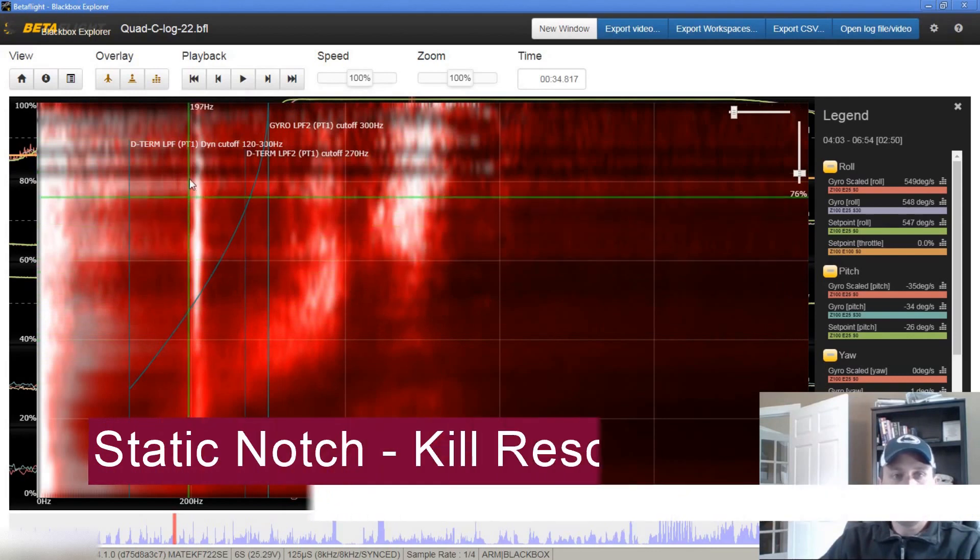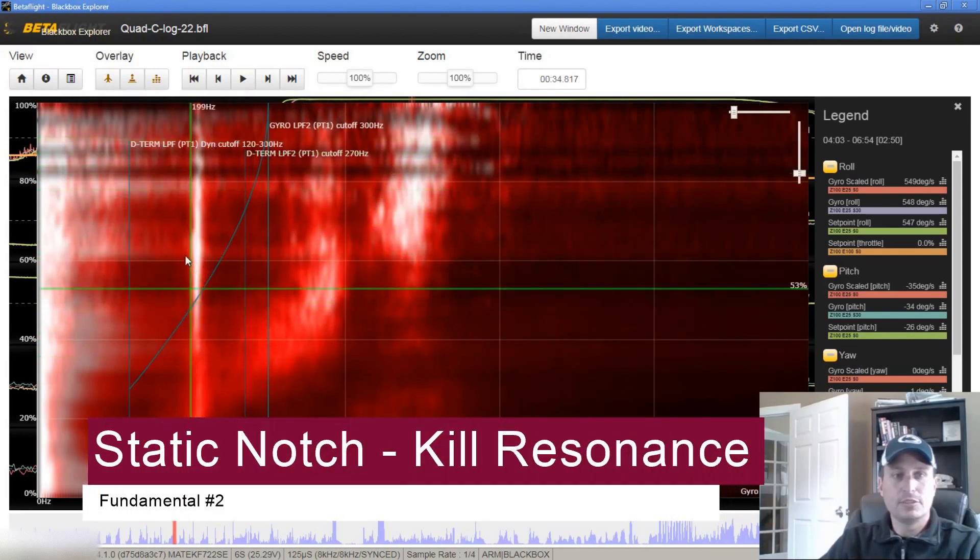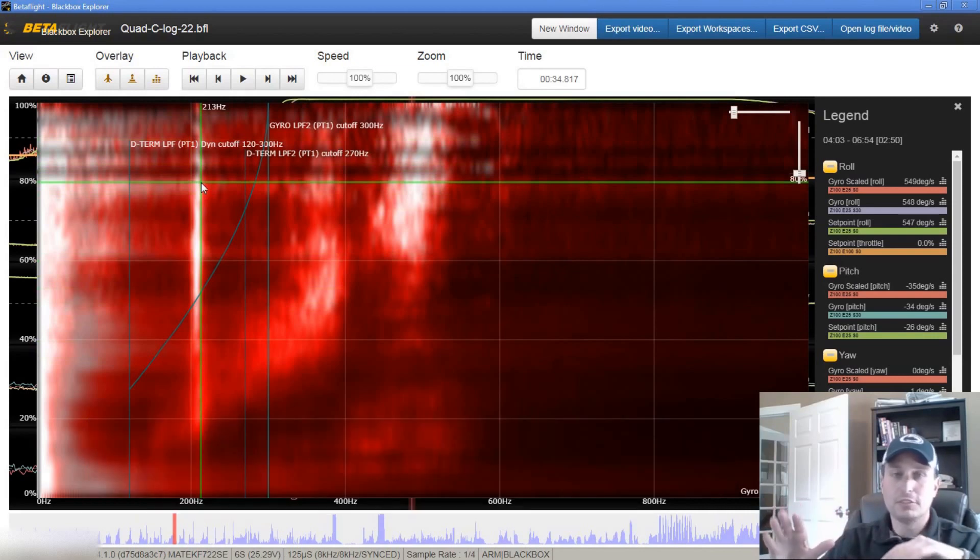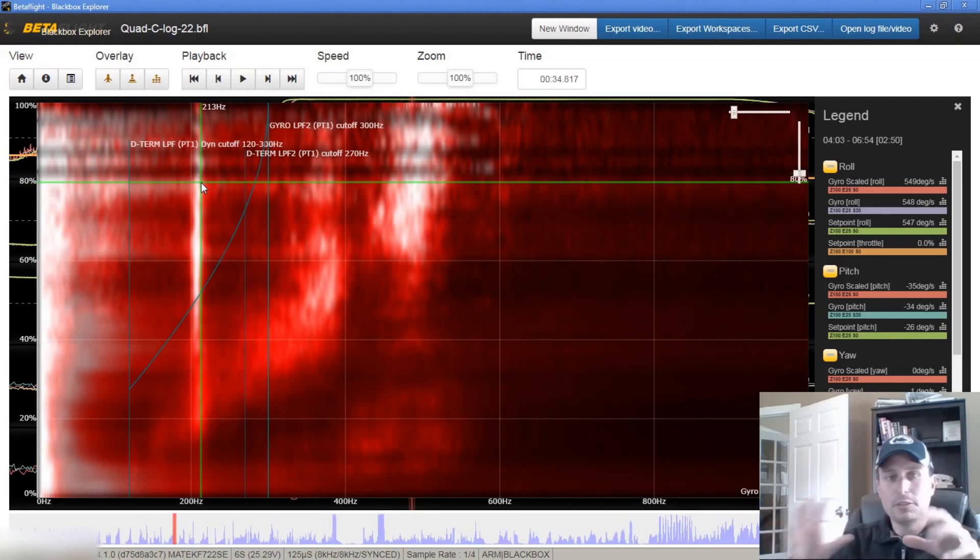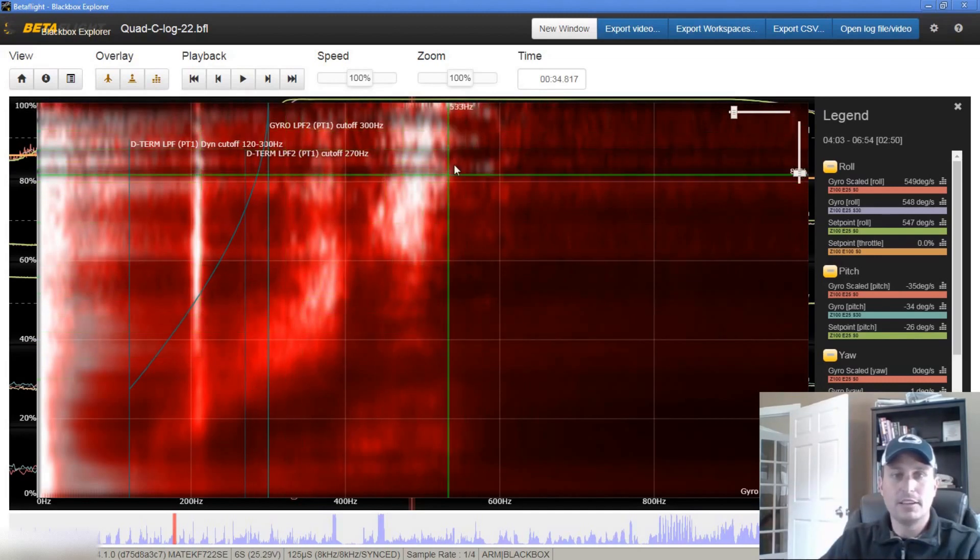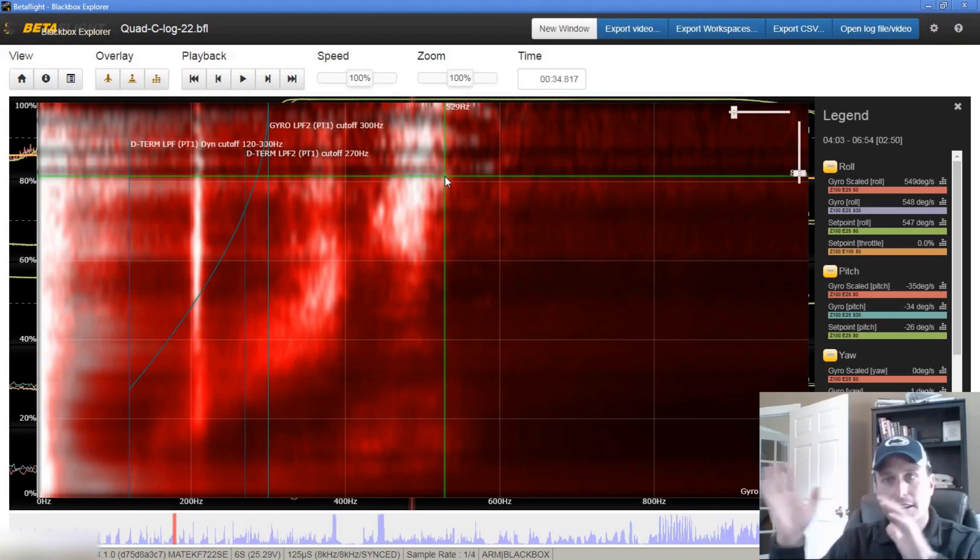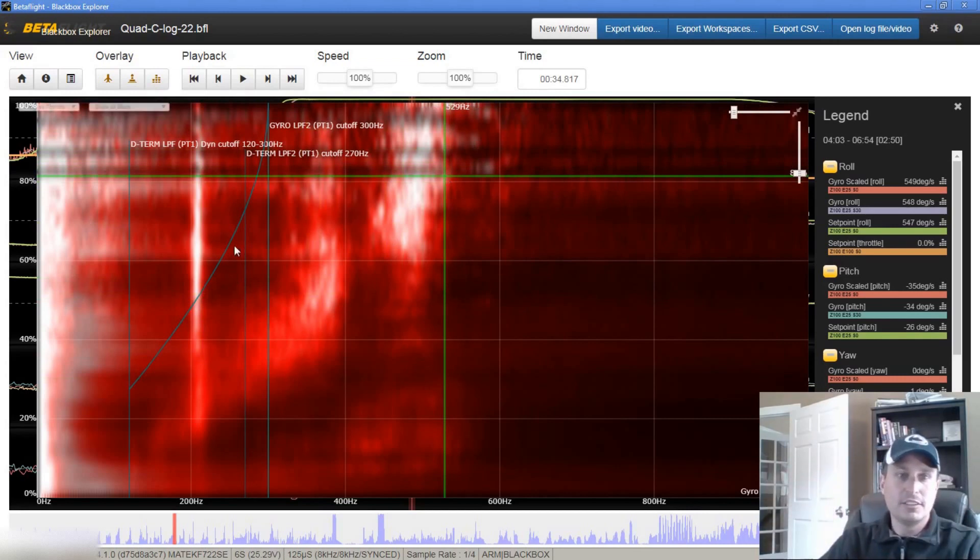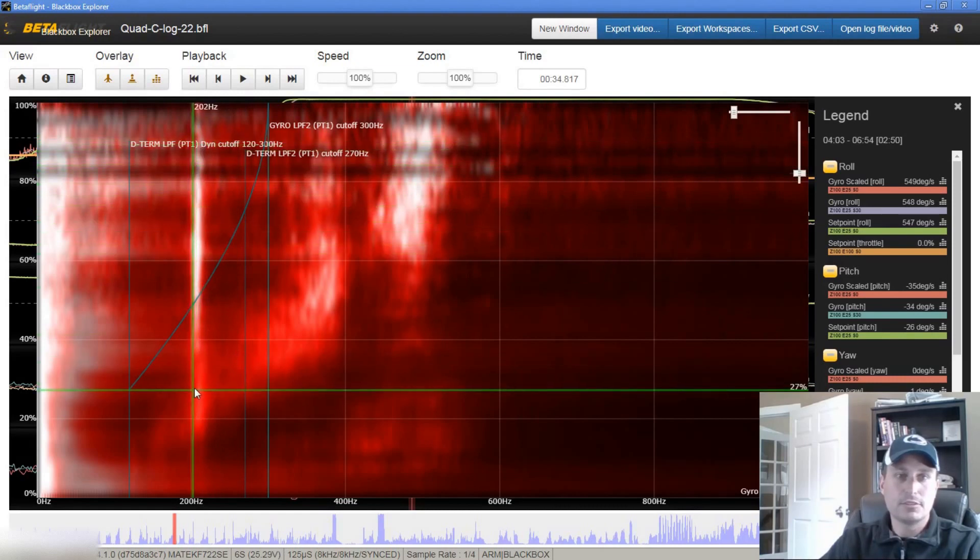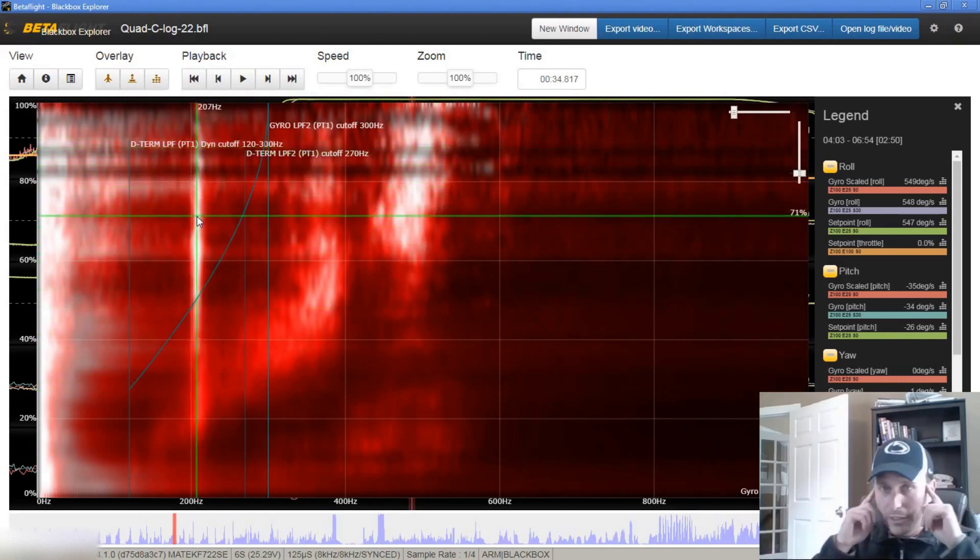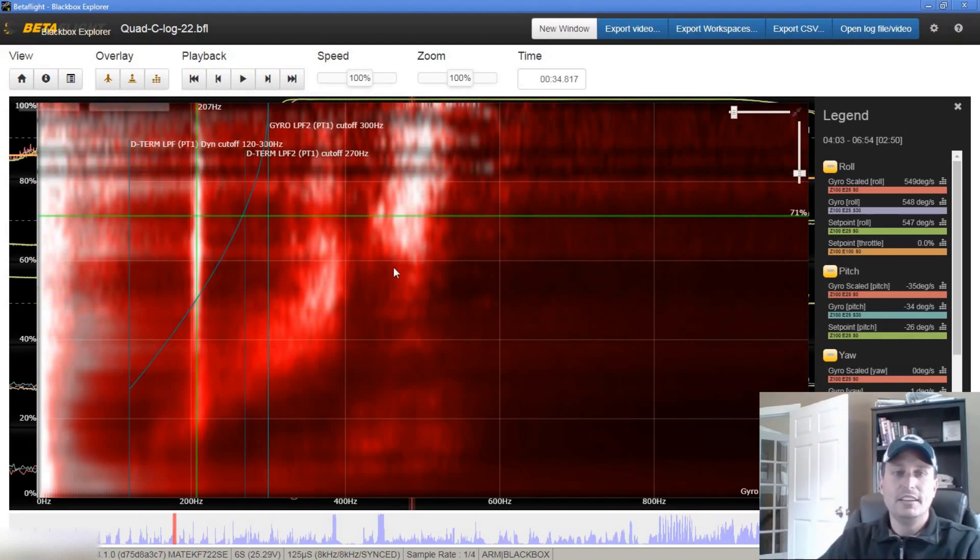So really our goal is with either the dynamic notch or the RPM notches to take care of this throttle band noise that comes up through here. So that's what the notches are for. We want to use static notches for anything like this if we see any frame resonance. Now keep it in mind, less is more for filtering, so we try to want to minimize our filtering as much as we can, but when we see certain things like this band, if we're not hitting it, then we should be thinking RPM filter, dynamic notch, those kind of things.